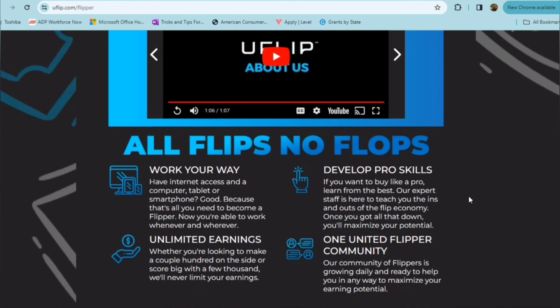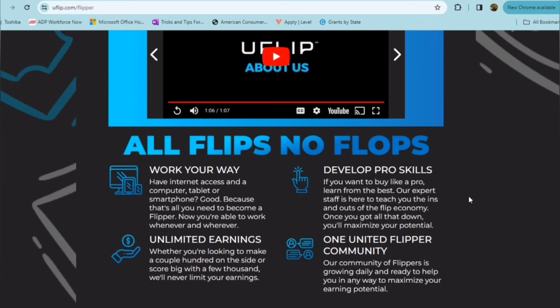So if you have internet access and a computer, tablet, or smartphone, that's all you're going to need to become a flipper, and you're going to be able to develop your skills. If you want to buy like a pro, you're going to be able to learn from the best. They have expert staff that's able to teach you the ins and outs of the flip economy, and once you get it all down pat, you are able to maximize your potential.